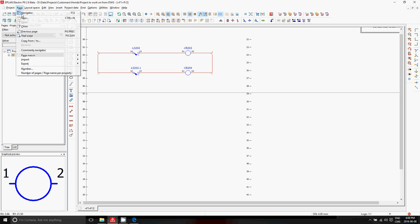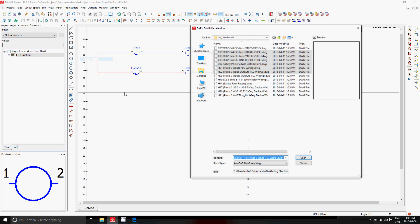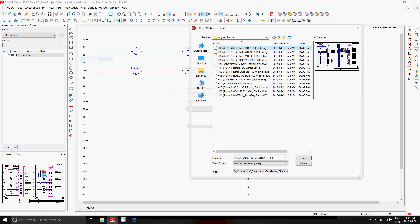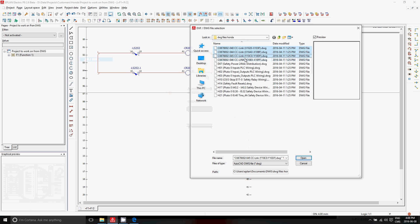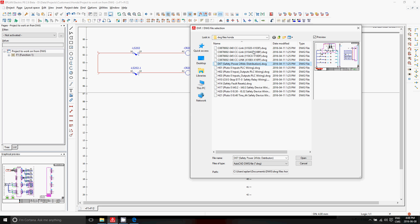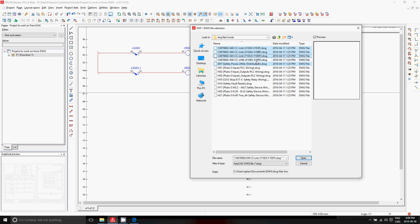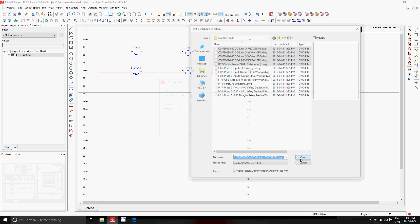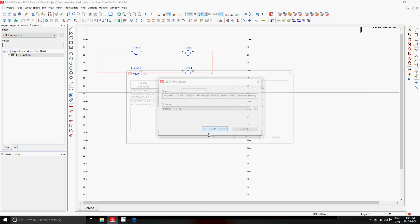If you have some DWG files that you want to import, you can simply import them. Let's say here we import this file, this file, this file, this file — one, two, three, four. Let's take these five files, just take a look. We'll take these five files all at once and manage them inside this project.